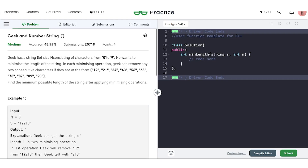In this video, we will discuss the problem Geek and Number String. The problem says that Geek has a string of size n which consists of characters from 0 to 9 — basically digits 0 to 9 in the form of characters. He wants to minimize the length of the string by performing some operations such that the length is minimized. In each operation, Geek can remove any two consecutive characters if they form a valid pair.